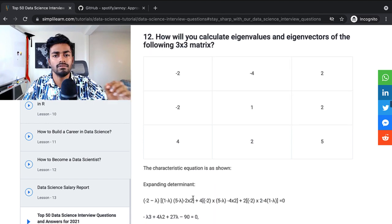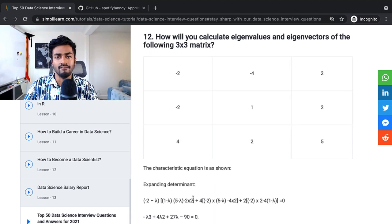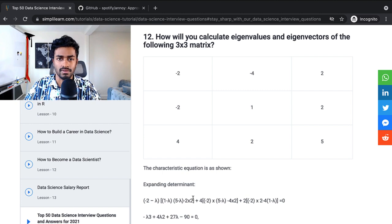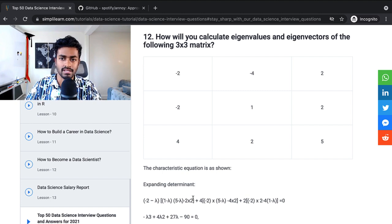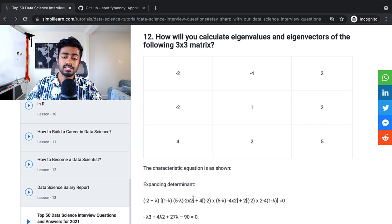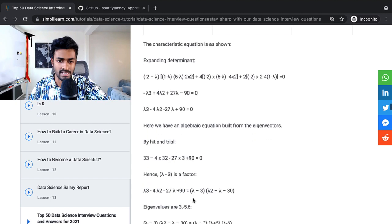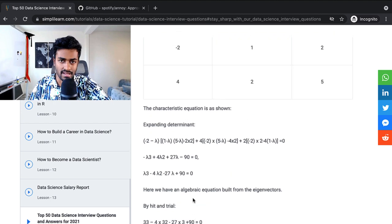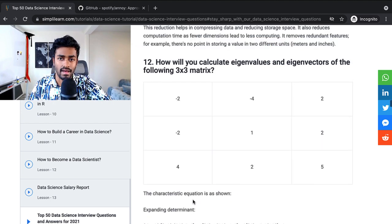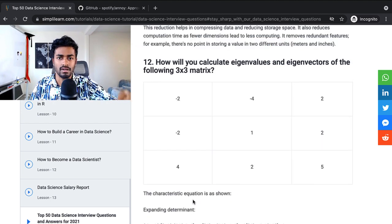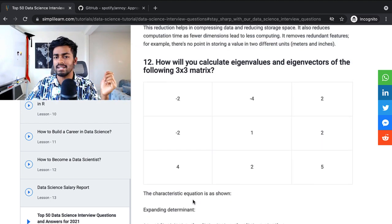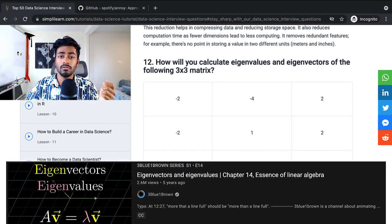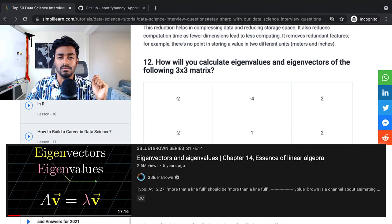How will you create eigenvalues and eigenvectors of the following 3x3 matrix? So this is a very technical problem and they just solve it very technically as well. But I would also recommend you to understand what eigenvalues and eigenvectors are. 3Blue1Brown has a great video resource on this. So I recommend you to check that out too.